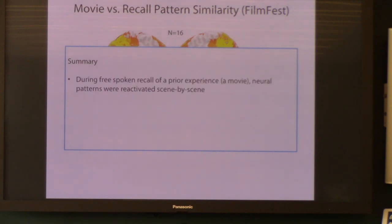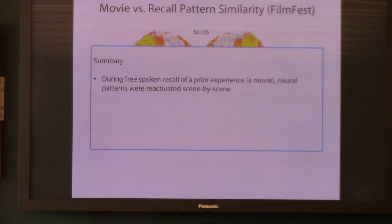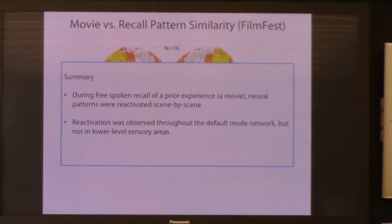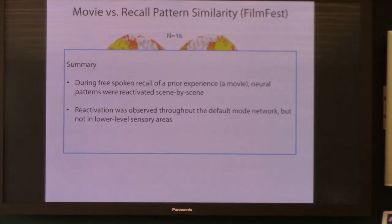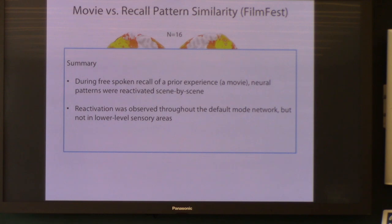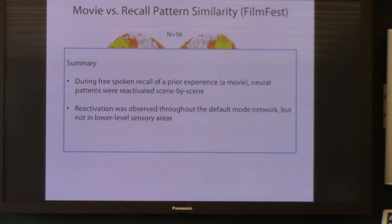During this kind of free spoken recall of a prior experience — where there were no cues at all and people just talked for about half an hour — you see neural patterns reactivated scene by scene. We saw reactivation throughout the default mode network, but not in lower-level sensory areas like visual cortex and auditory cortex. Even though sensory areas are driven reliably during the movie, they're not being driven reliably during recall — partly because everybody is saying whatever they want to say, and each scene takes a different amount of time to recall for each person.